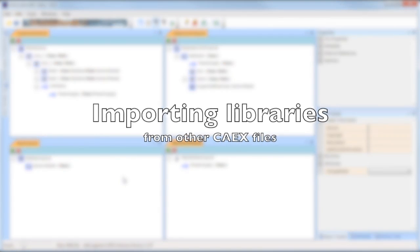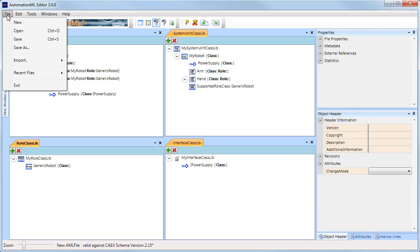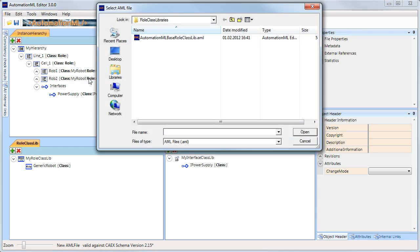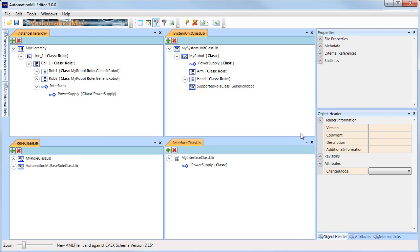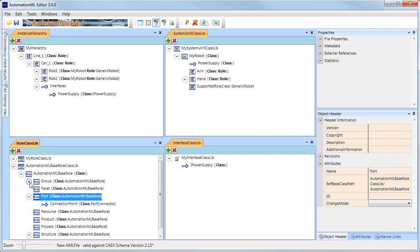To import an existing library into your AutomationML file, just select File Import and select the appropriate library type. In this example, I import the role class libraries from an example file. As you can see, now a large number of predefined roles are imported.